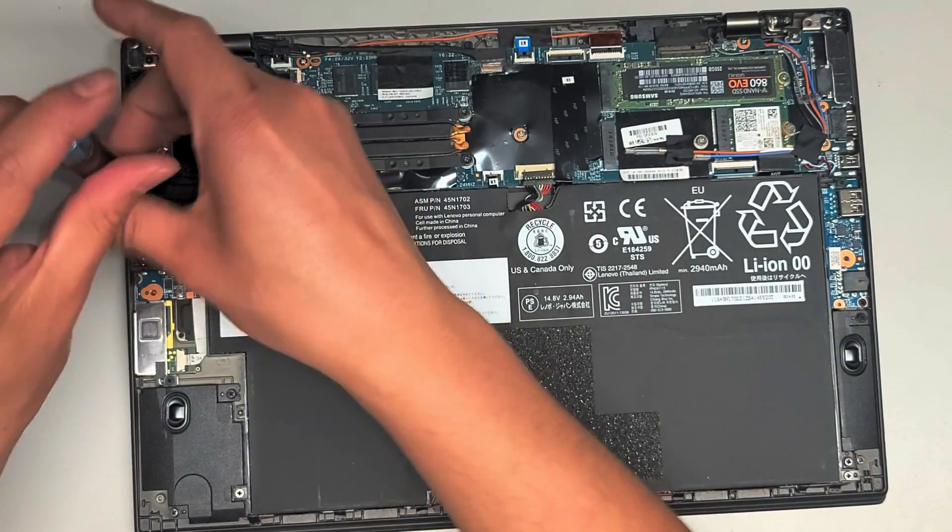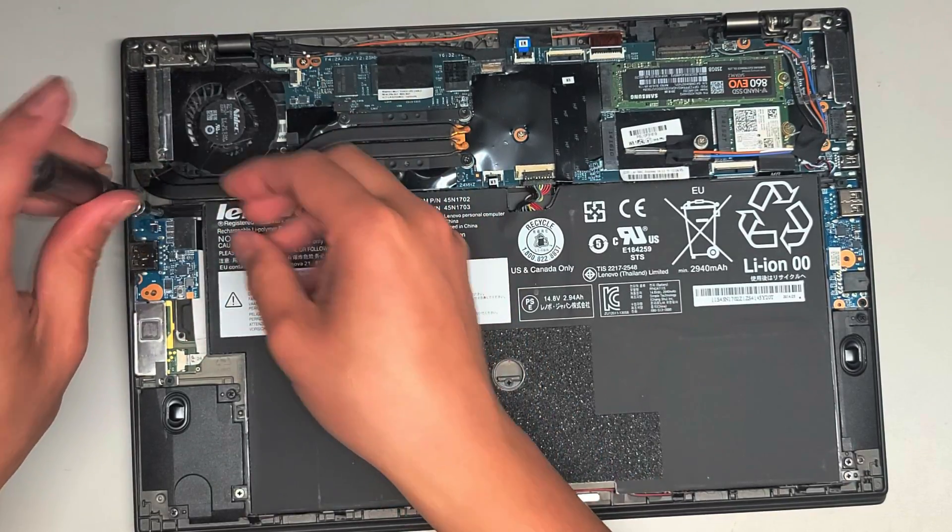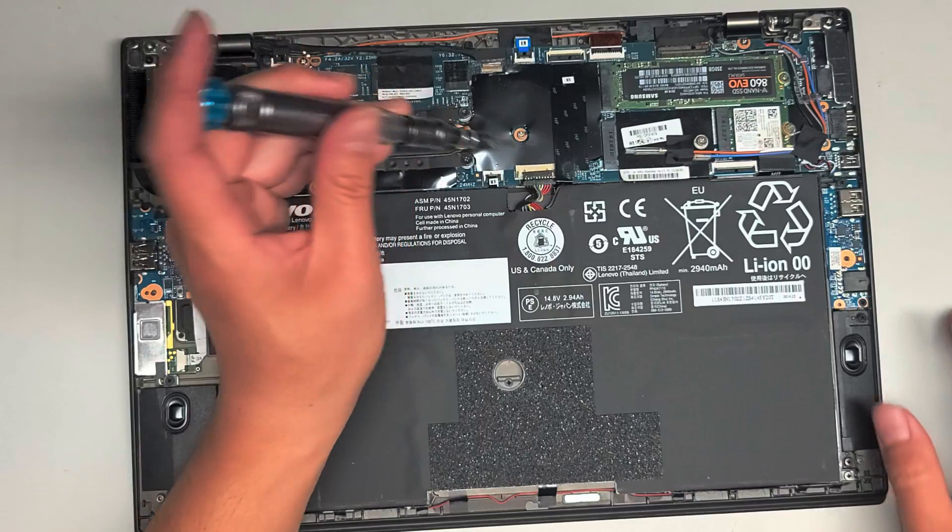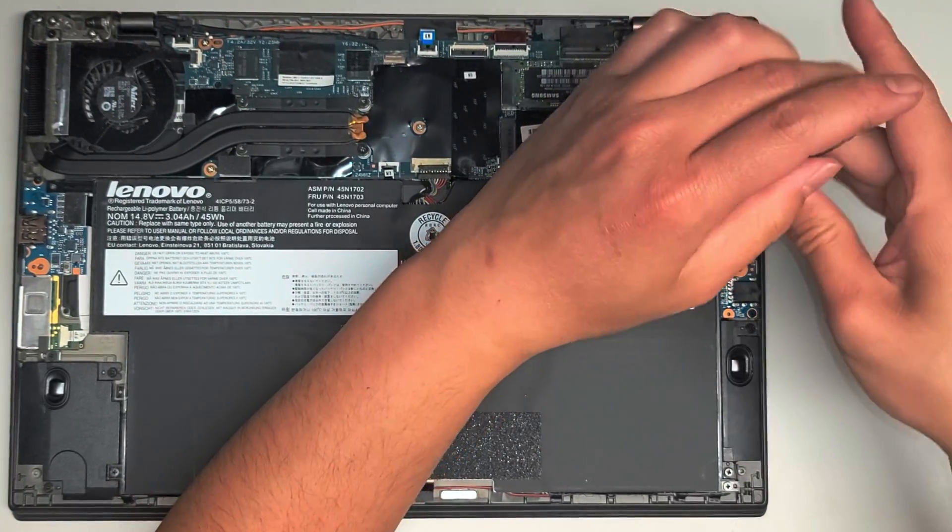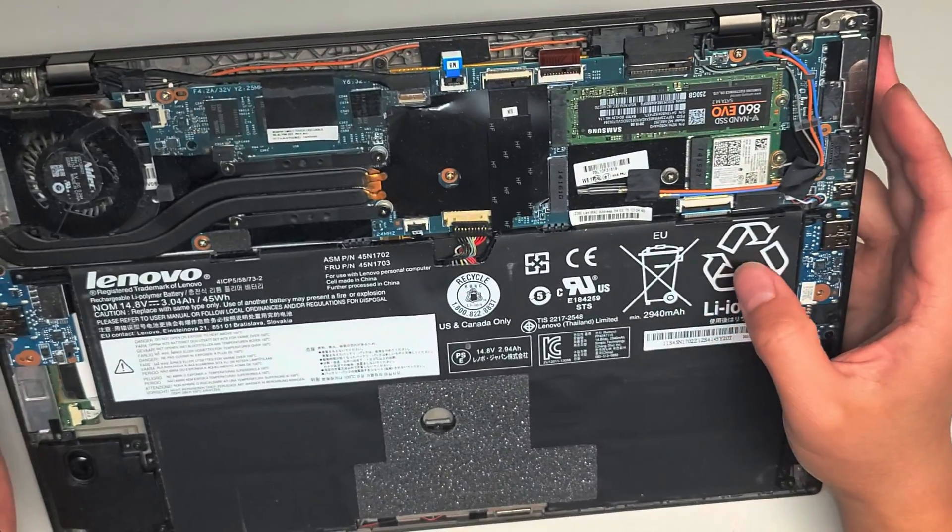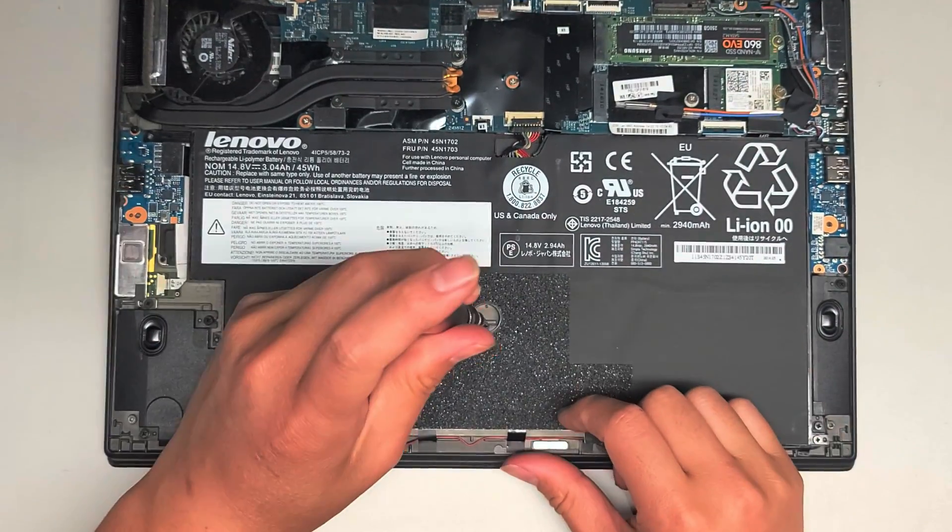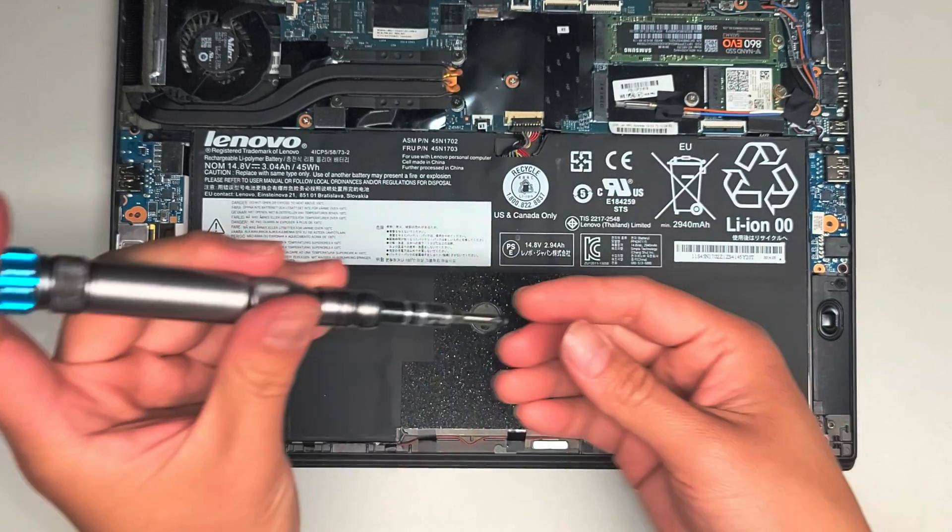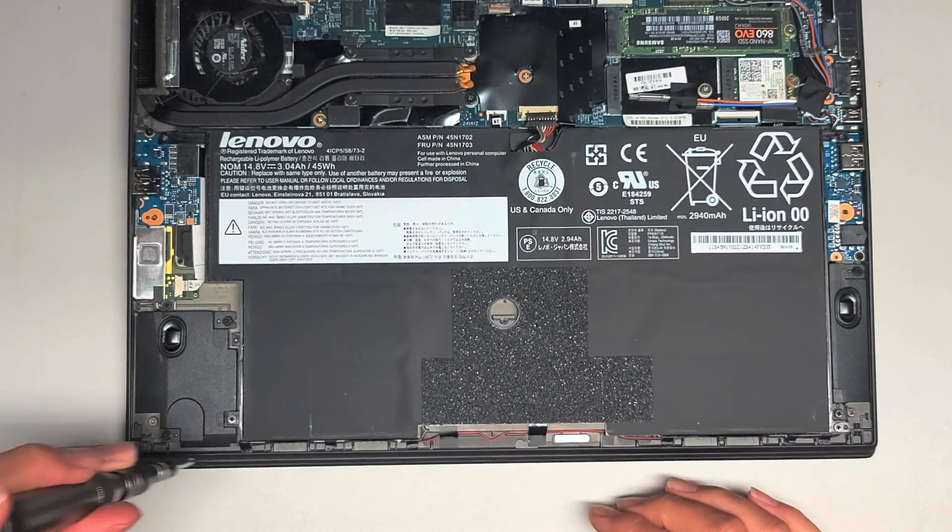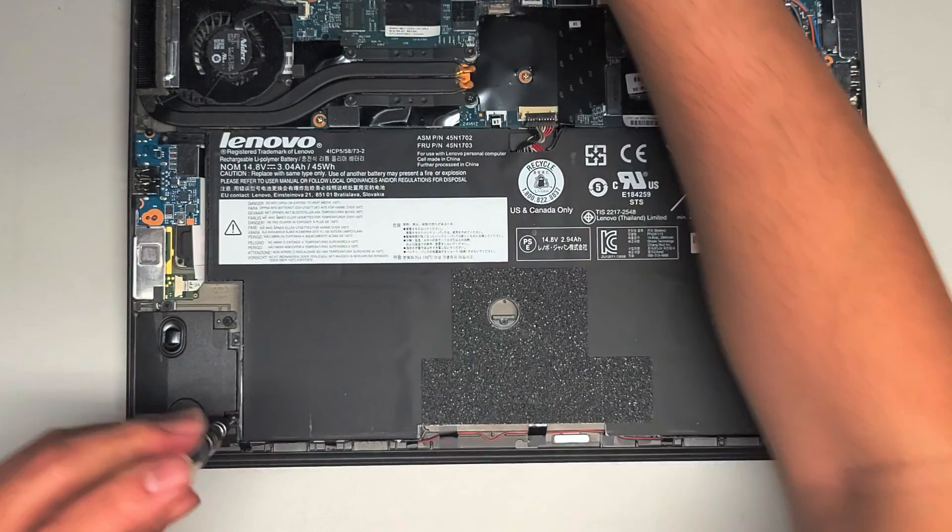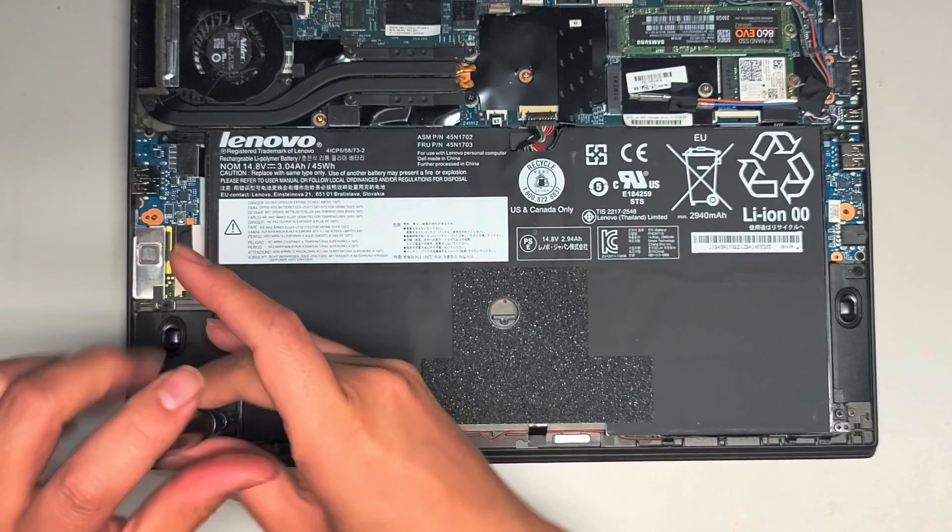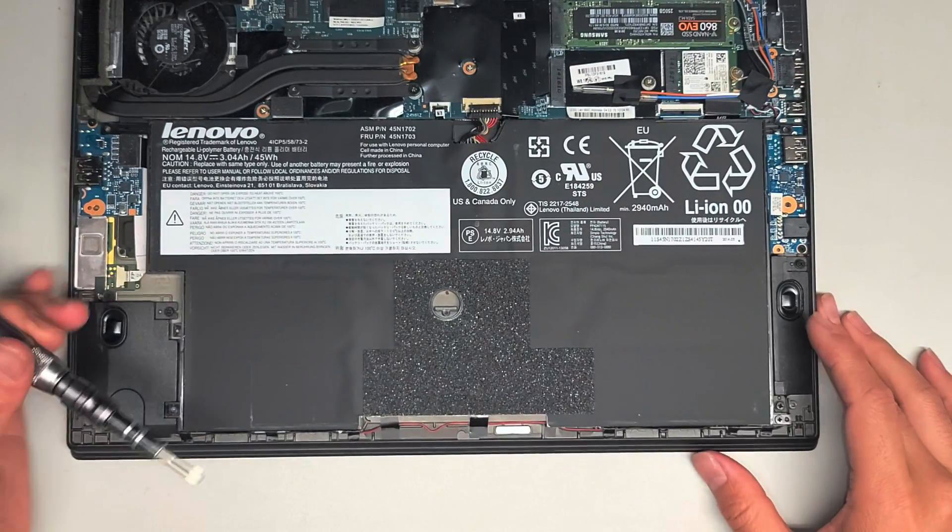Hopefully you can actually see what I'm doing. Keep the screws in order because they can be different size shapes and lengths, and if you put the wrong screws in the wrong spot, you can cause damage to the computer. So remove these two screws. Again, sorry, my screen thing that shows me what I'm doing is not working right, so I'm doing this kind of semi-blind. Remove the third screw there. Keep them in order, and then there's two more screws down here, so five screws holding this battery in place.